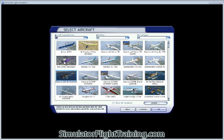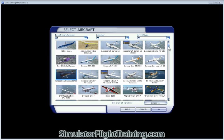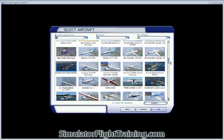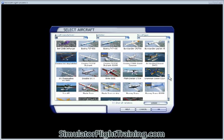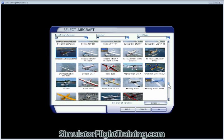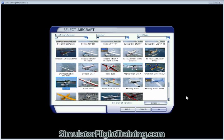As we can see, we've got the Cessna Skycatcher, we've got the Flight Design CTSW, we've got the Icon A5 — so we're going to select that.